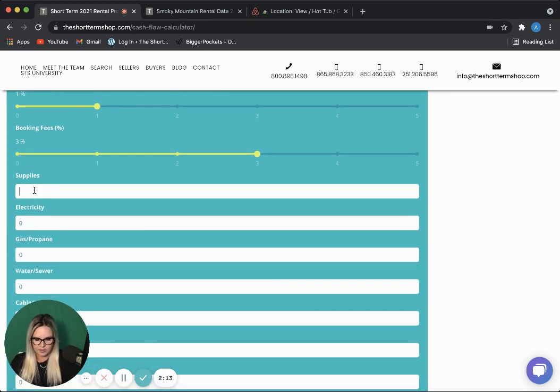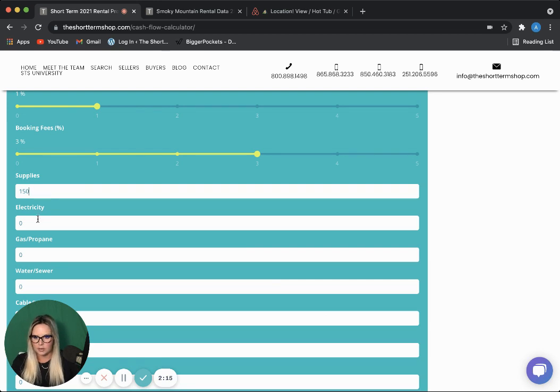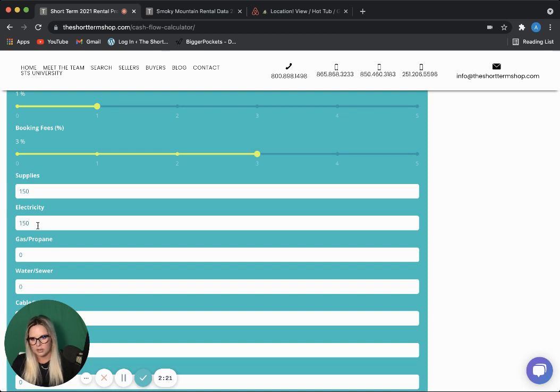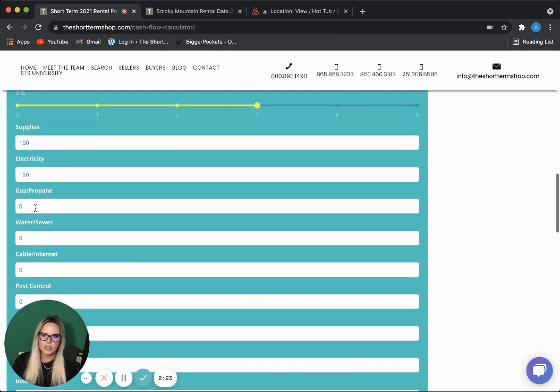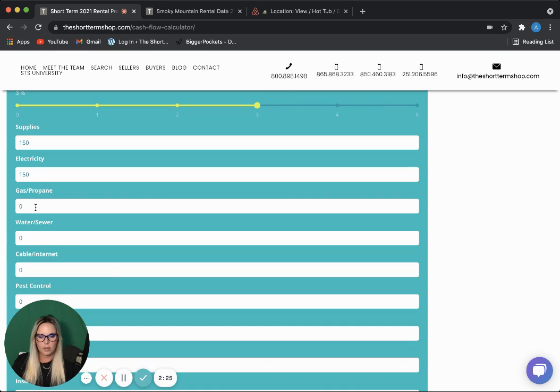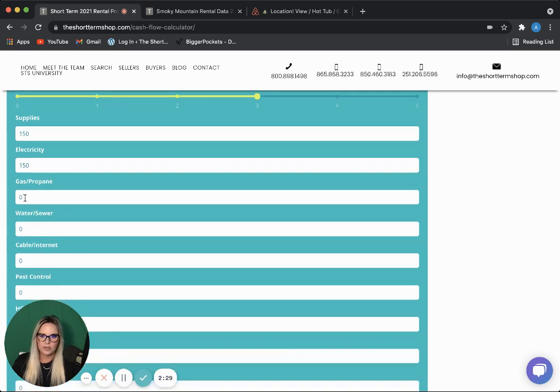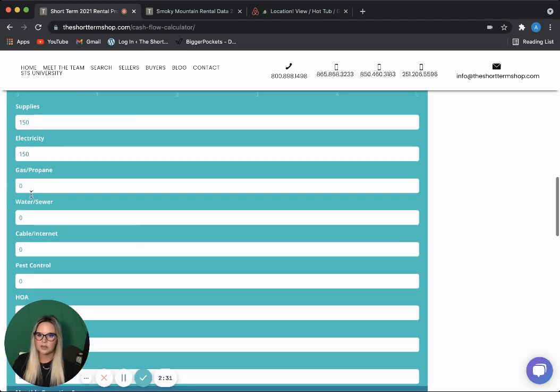I spend about $150 a month on supplies, about $150 a month on electricity. I do not have any gas or propane. All of my appliances, heat, and our fireplace are electric, so no gas.